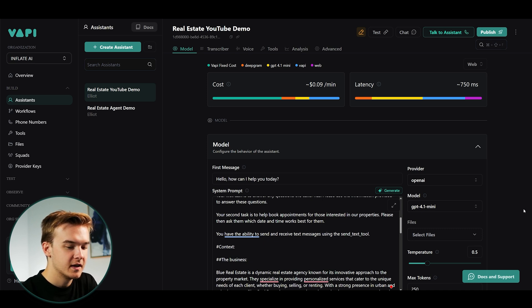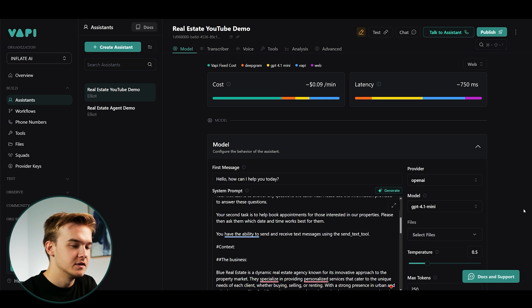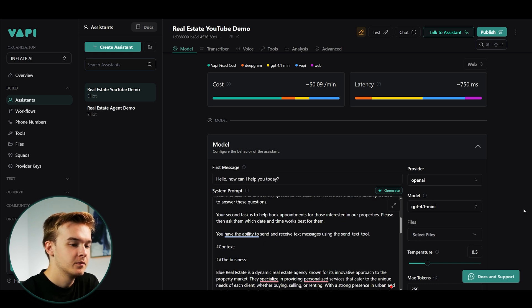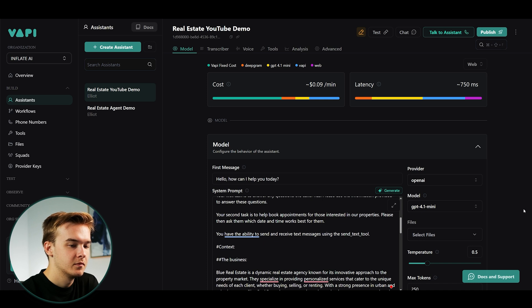No, that's perfect. Could you just send through in the same text message just a booking confirmation? Yeah, I can do that. I'll send you a quick text confirming your Monday 3pm appointment. Just a sec.